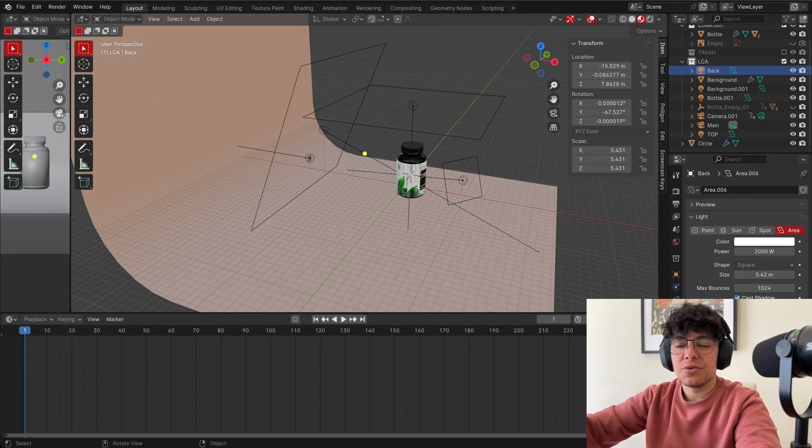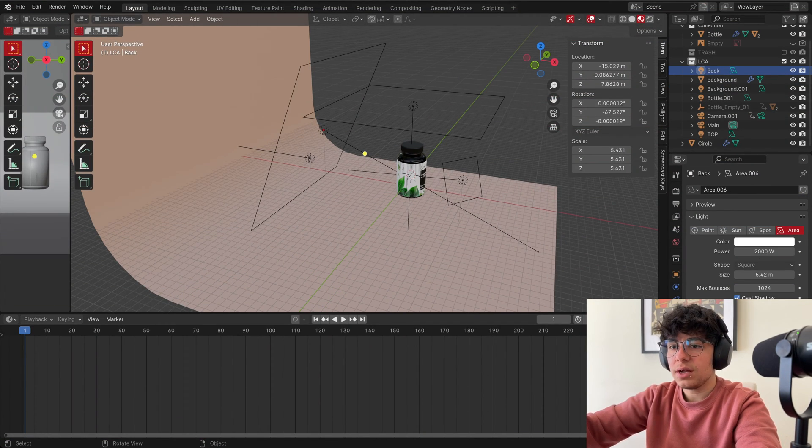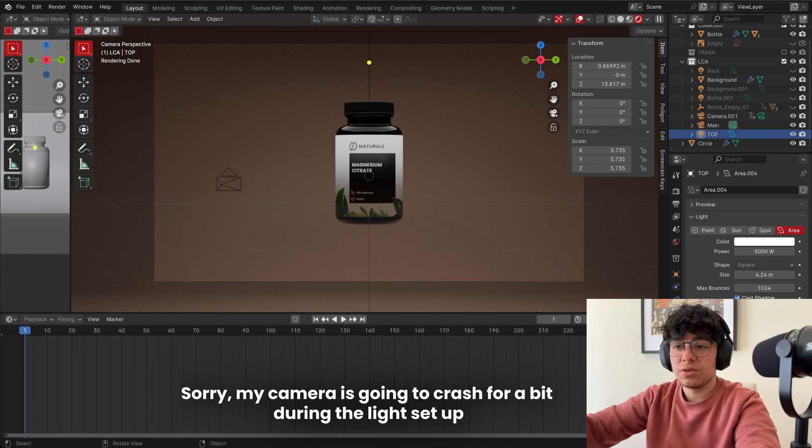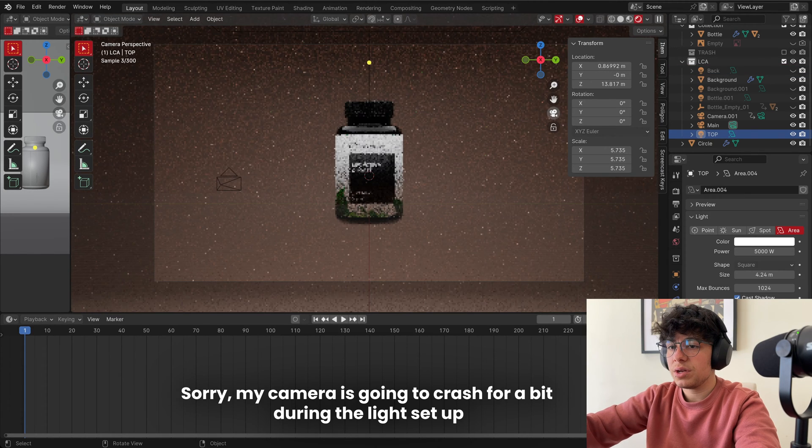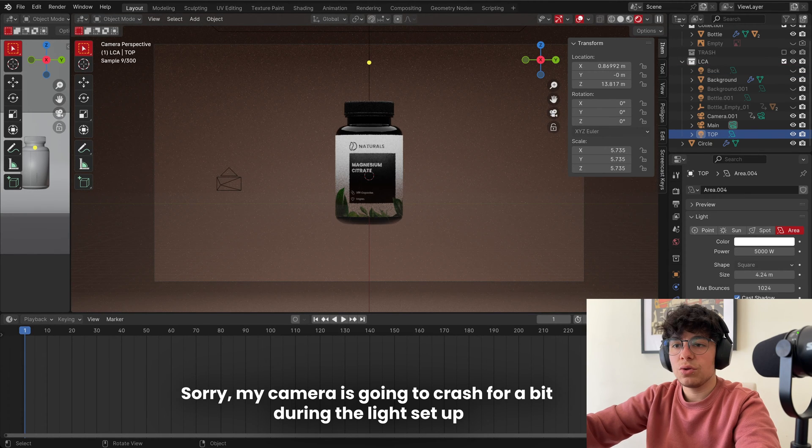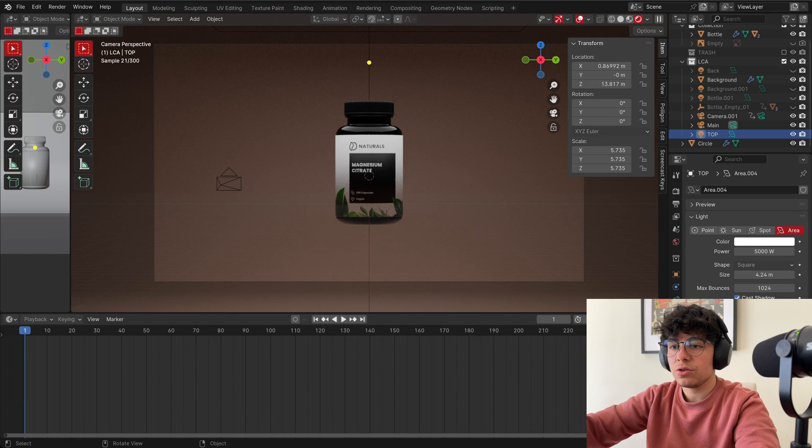So the lights in here are really simple. We have four lights. We have the top lights. This is the effect. It's just to illuminate the overall of our bottle and to have in here these nice reflections.